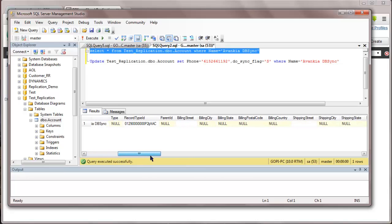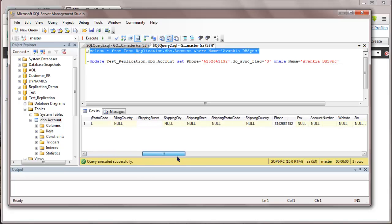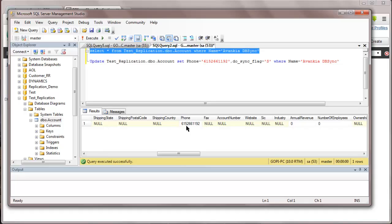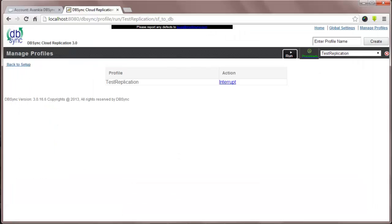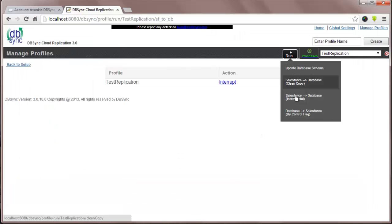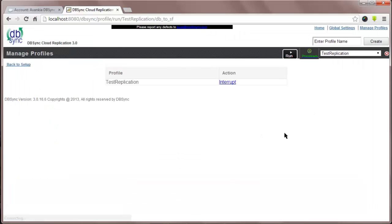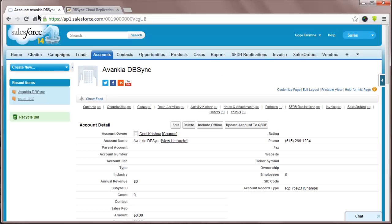You see in the database, the phone number here is 615-266-1192. Now, I'll run the fourth update, which is DB2SF controlled by a flag. Now, if I go back to SF and refresh the account, you can see the phone number is updated from the database.